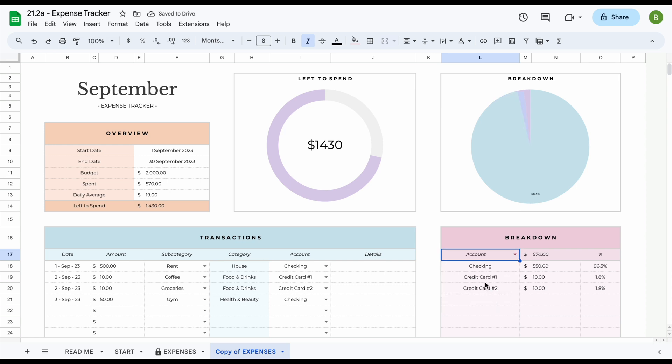So this way you can easily see how much you've spent from your checking account, savings, credit cards, whatever information you have entered.